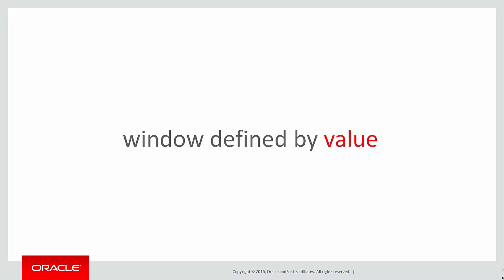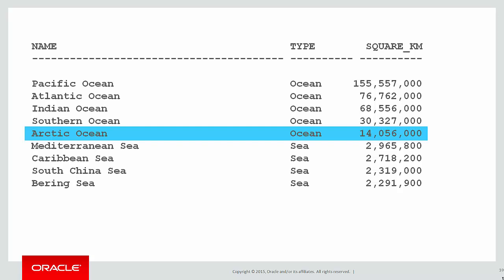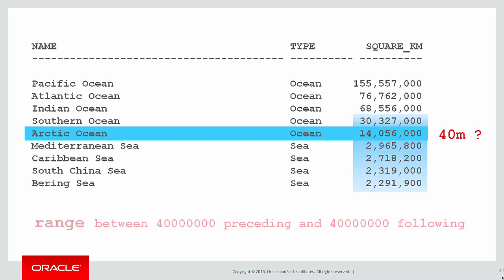In that one we did windows defined by value. To help explain that, let's look at this example. We're currently on the row defined by the Arctic Ocean with its 14 million square kilometers of sea area. If I was looking for a window that's defined by 40 million square kilometers either side, then we can see by looking at the data that's the range of rows we need to cover, and the window clause would have been range between 40 million preceding and 40 million following.